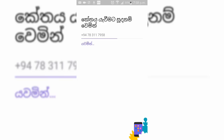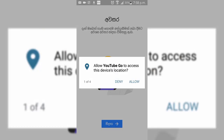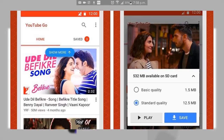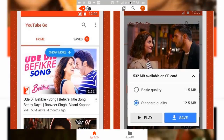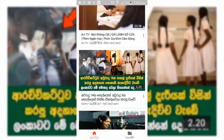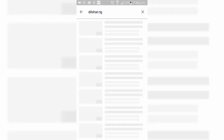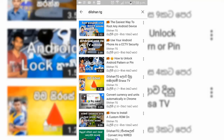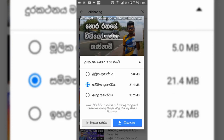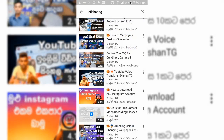It is important to use the video download feature. You can download videos. This is low quality, standard, and high quality.